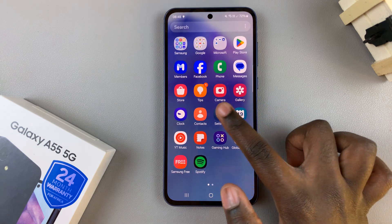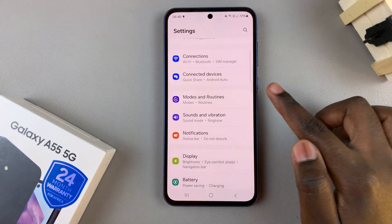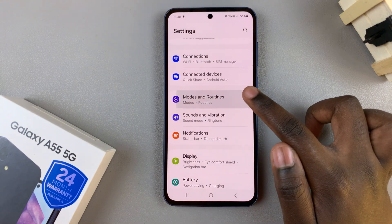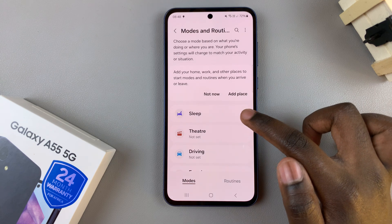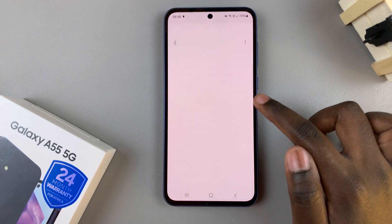So first, open the Settings app, then select Modes and Routines. From here, tap on Sleep.